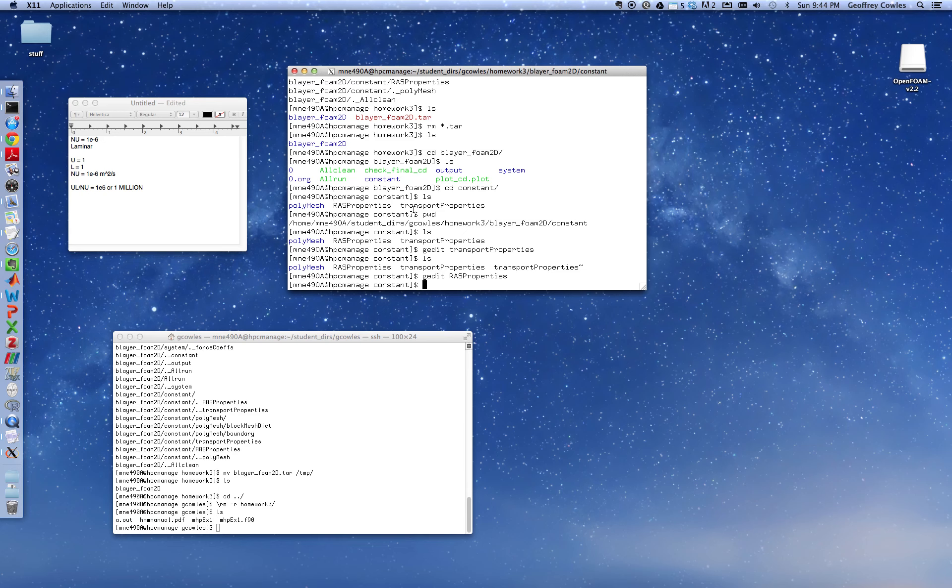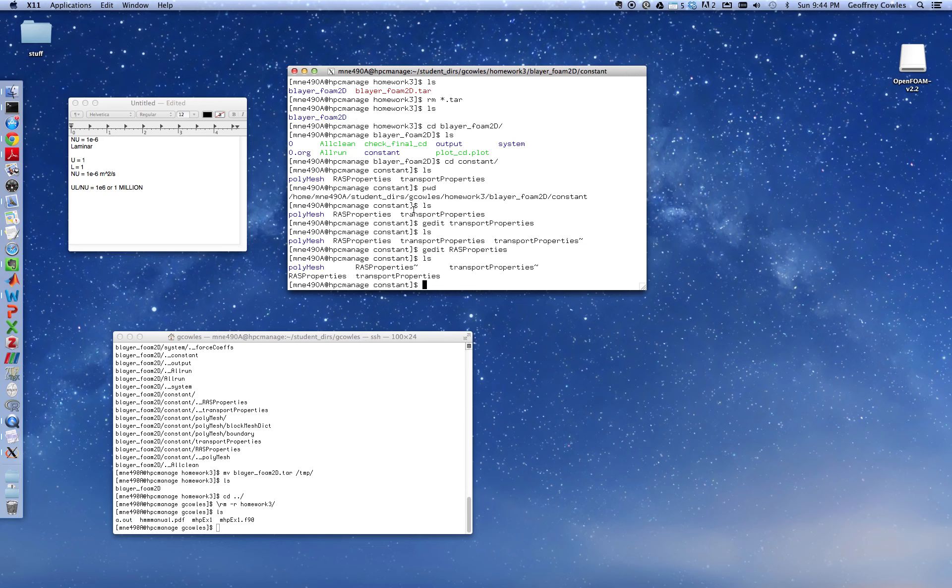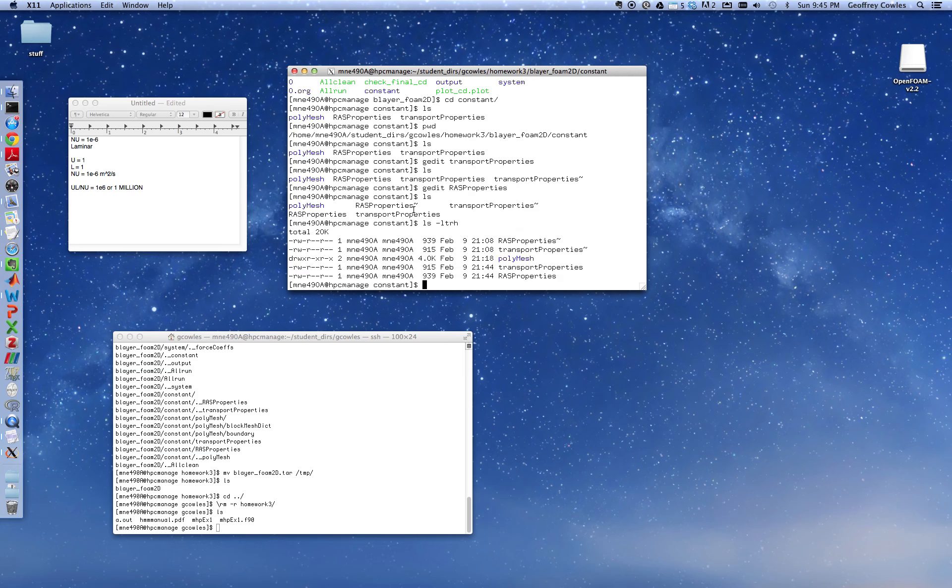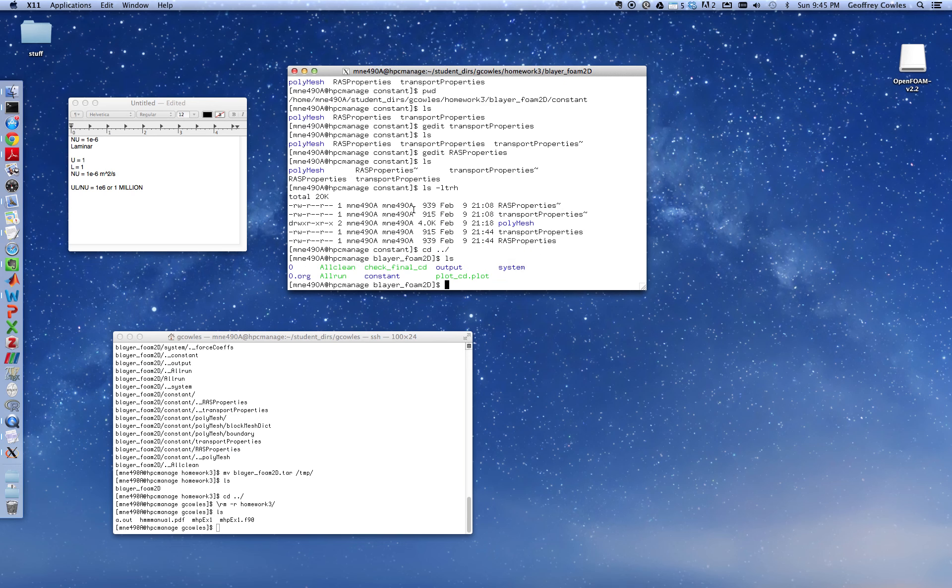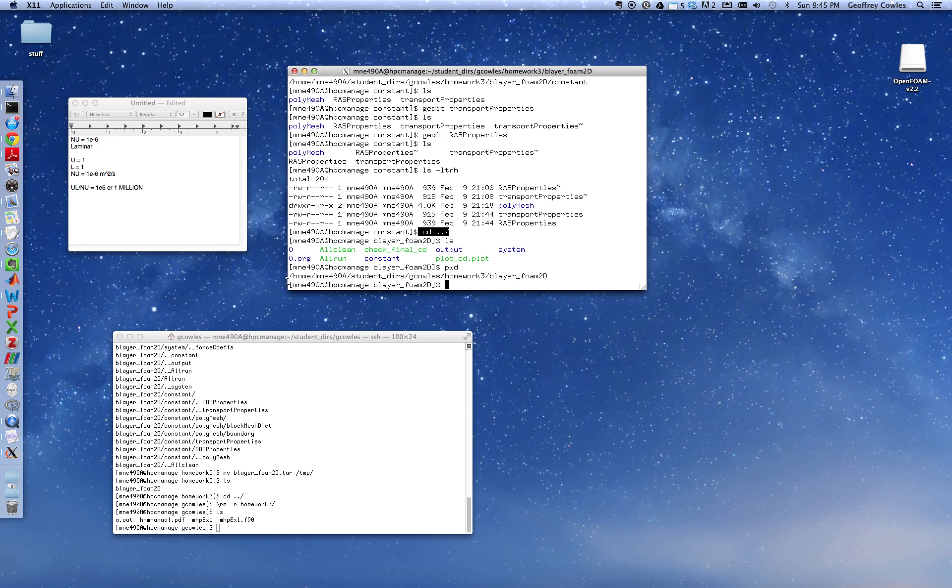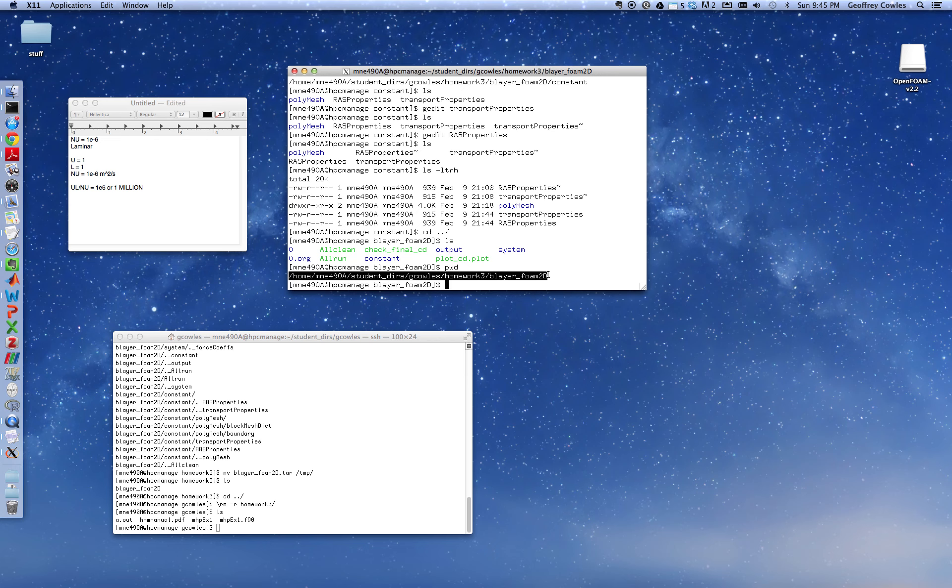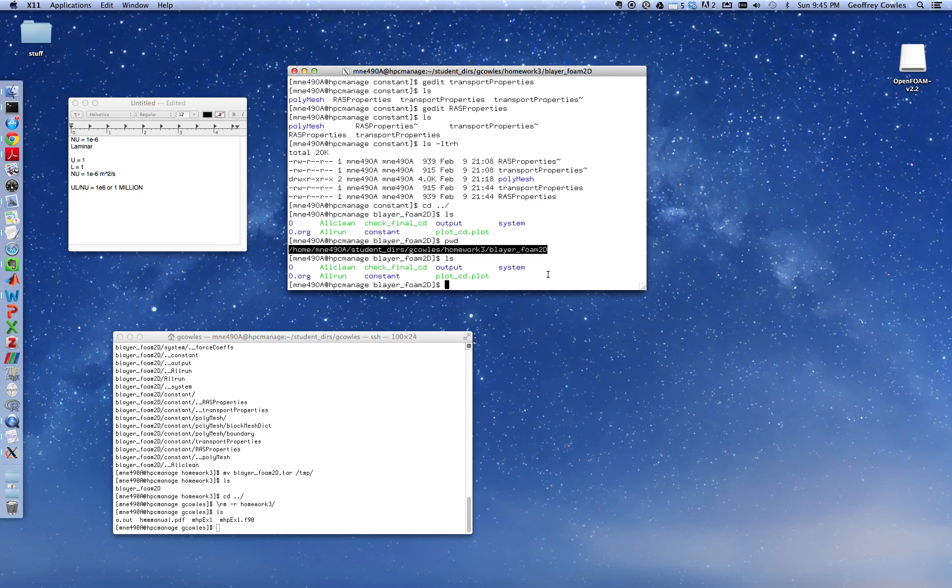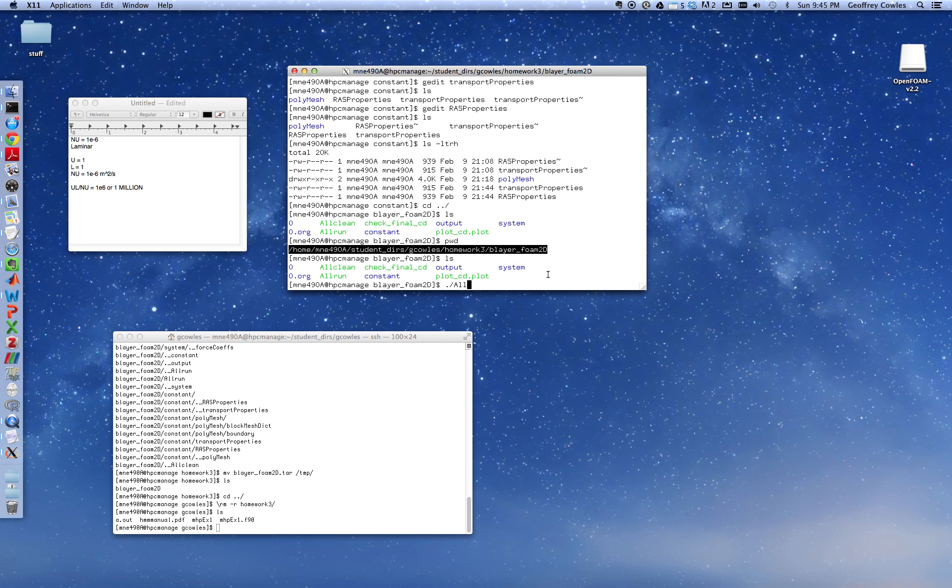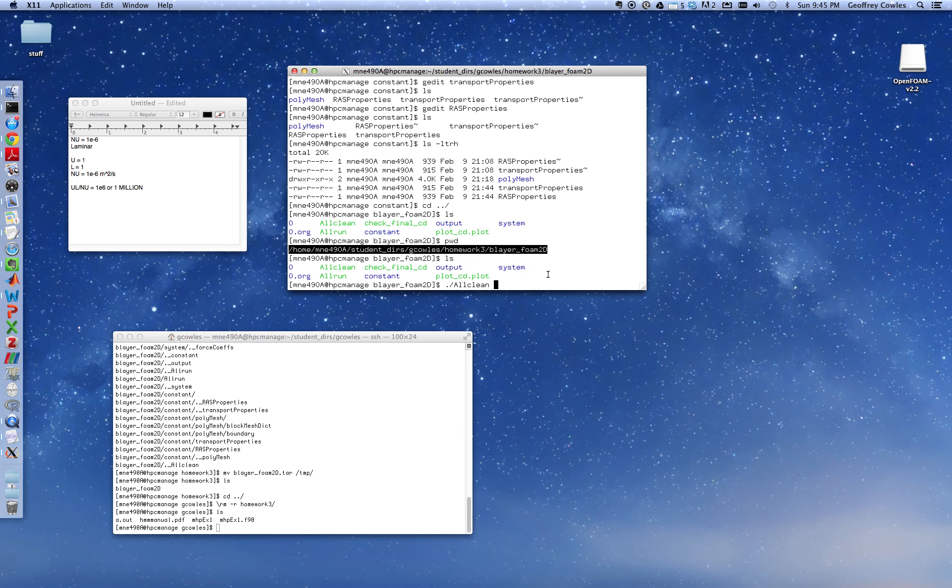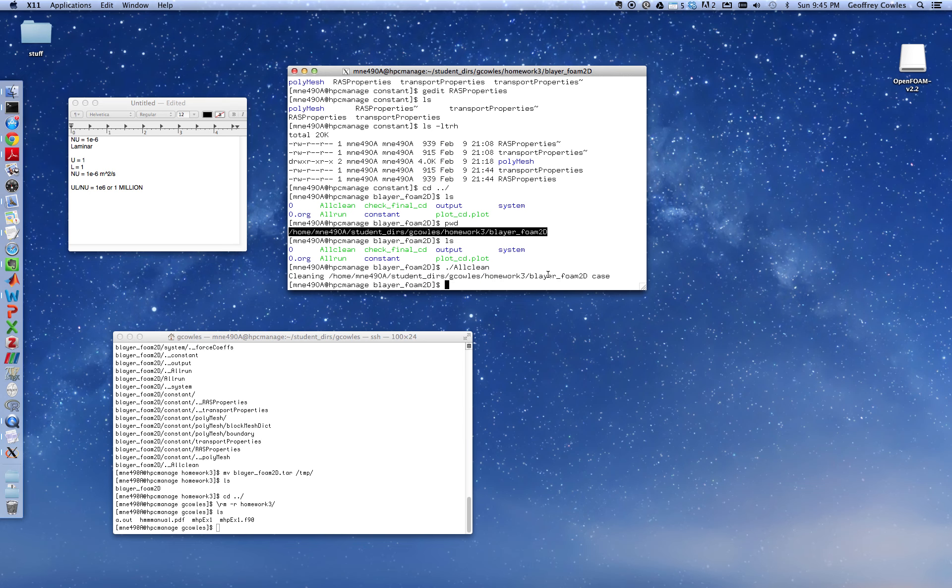So that's all done here. All right, so now I'm going to go back up. Hopefully that is done correctly. Go up one directory, cd dot dot slash. Funny kind of symbol there, dot dot slash, up one directory. pwd. Home, MNE 490A, student years, my personal directory, homework 3, blayer foam 2D. That's where I am. Type list. Now I'm going to run the code. So we've got to all sit here in silence for a second. So I run with dot slash all run. But first, before I do that, I'm going to clean it. I'm going to make sure all the output directories are gone and the logs are gone and all this kind of stuff. It probably will say cleaned up or something. Here it goes, cleaning, done.